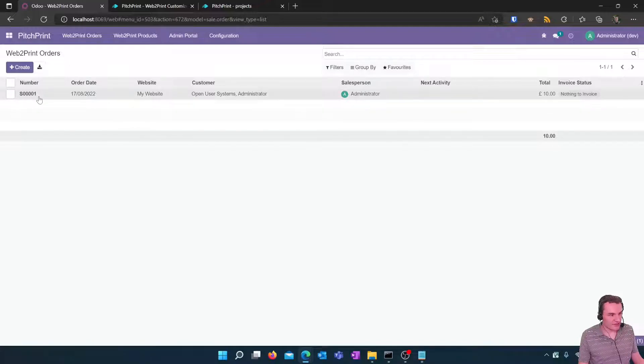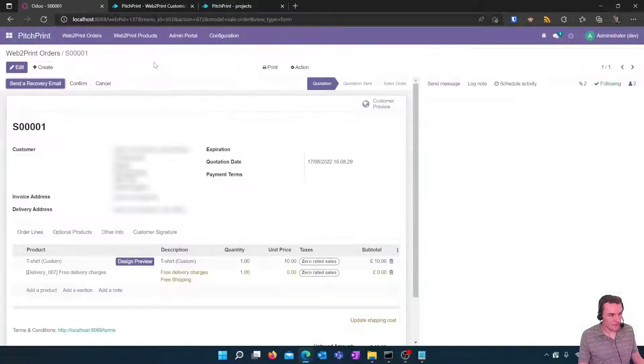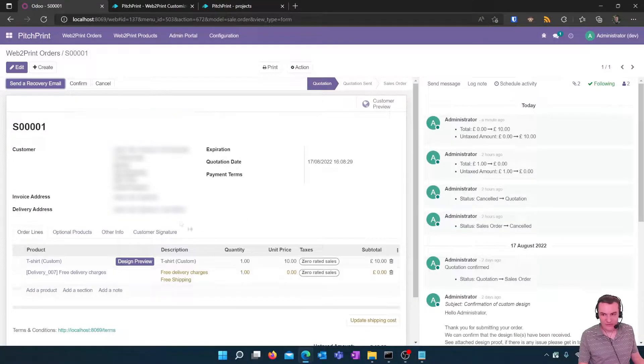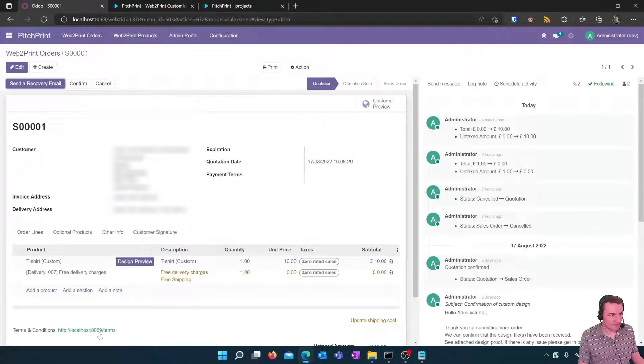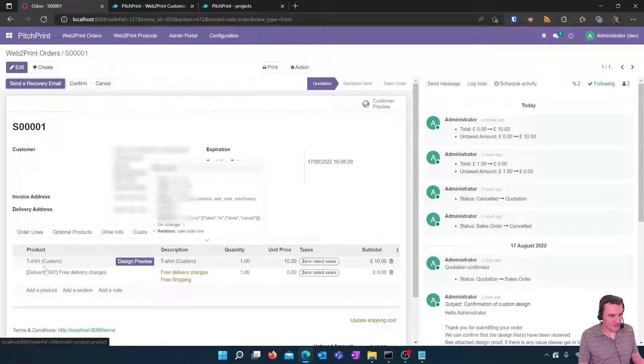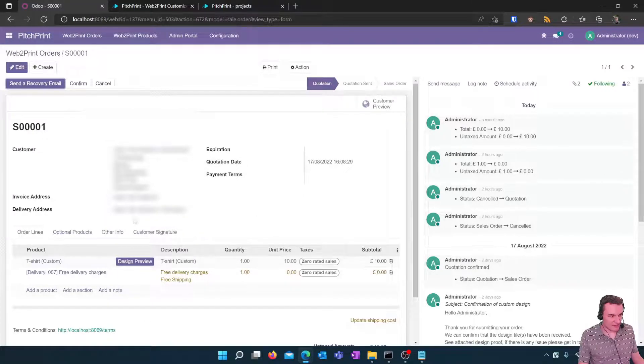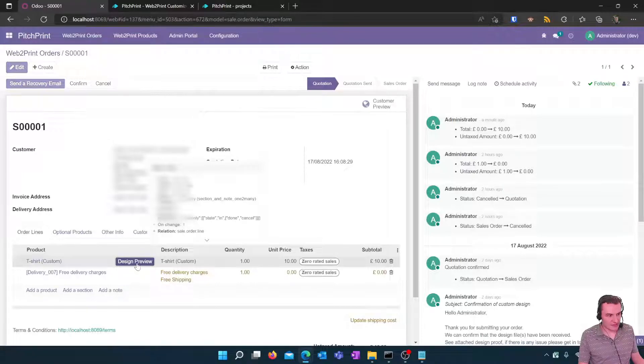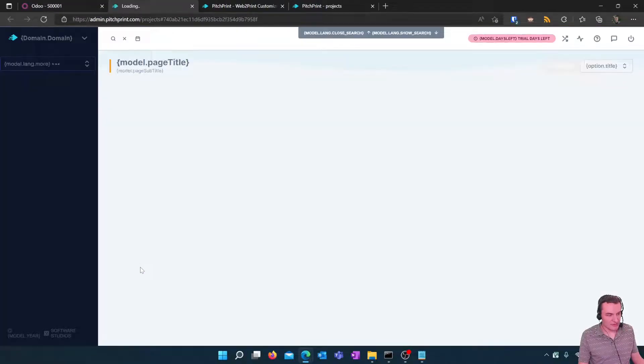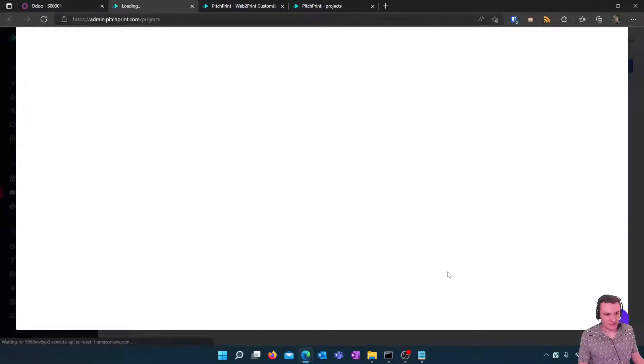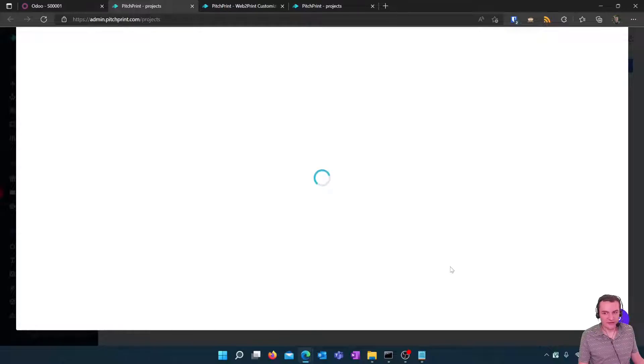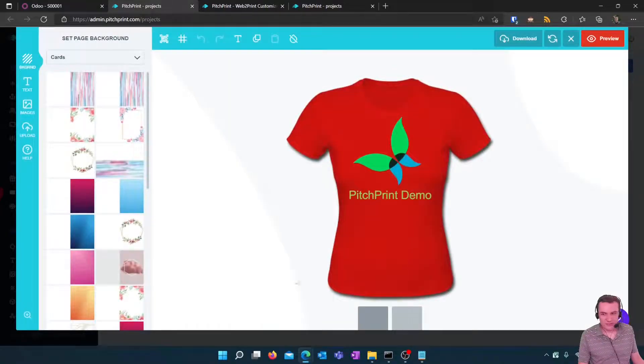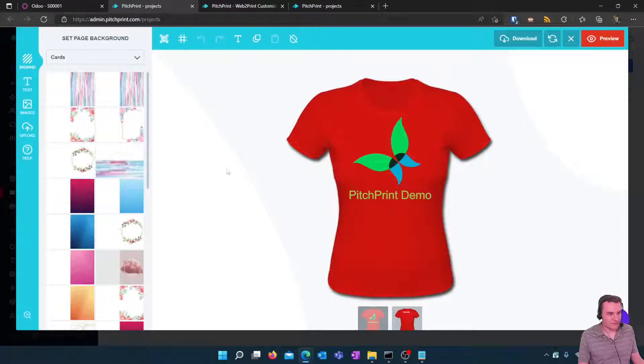If I click on it you'll see this is the design that we've just created as a customer. We have a custom t-shirt and we see the design preview button here. If you click on that button it will load the pitch print admin panel and you can preview the customer's design in advance.